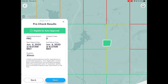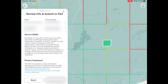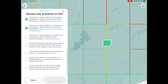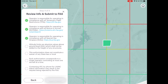It says 'auto eligible' for this area. I click Next and then review. There's a checklist: operator is certified under Part 107, operator is responsible for compliance with all temporary flight restrictions, responsible for all NOTAMs, and responsible for compliance with the small UAS rules. Importantly, the altitude authorization is above ground level and shall not be added to the height of any structures — we talked about this in class. The 400-foot-above-obstacle rule only applies in uncontrolled airspace; here in controlled airspace, it's 400 feet above the ground only.